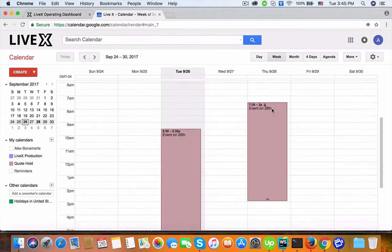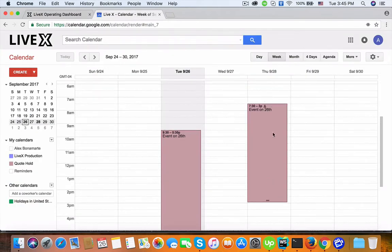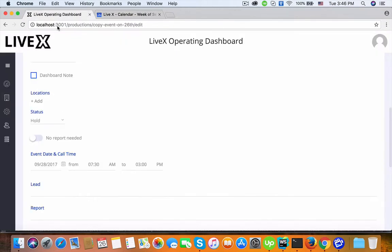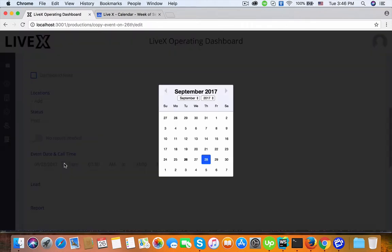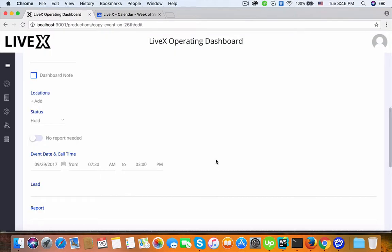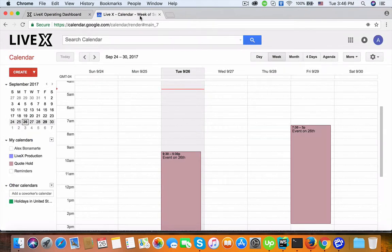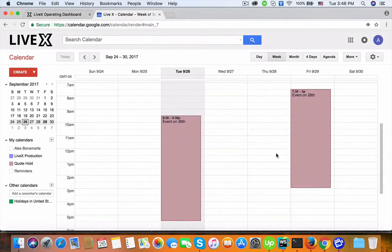It works. Now I'm going to change the cloned event date to the 25th. Let's change it to 25 and see how it works. Okay, it works. Thank you.